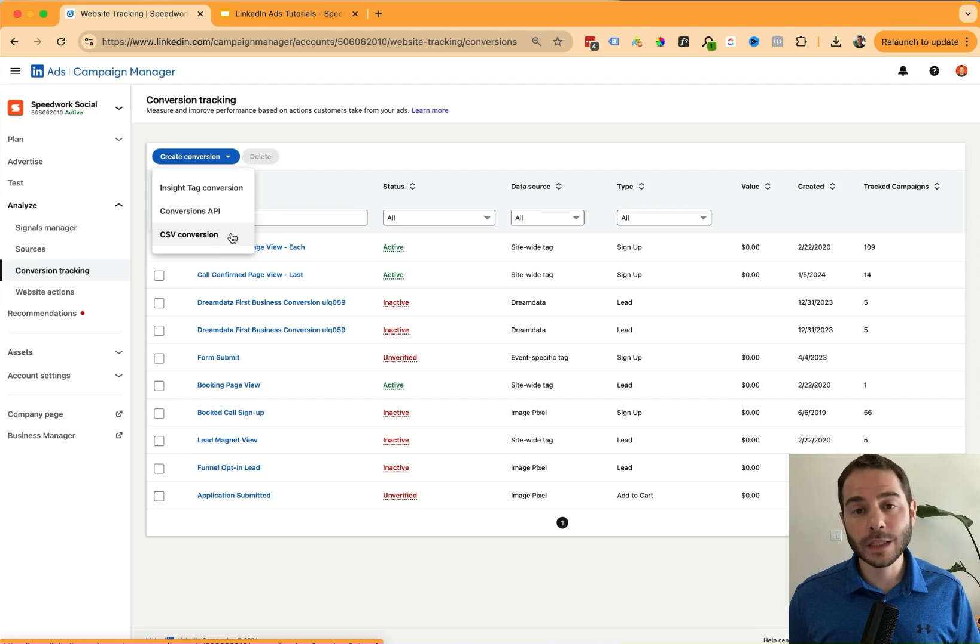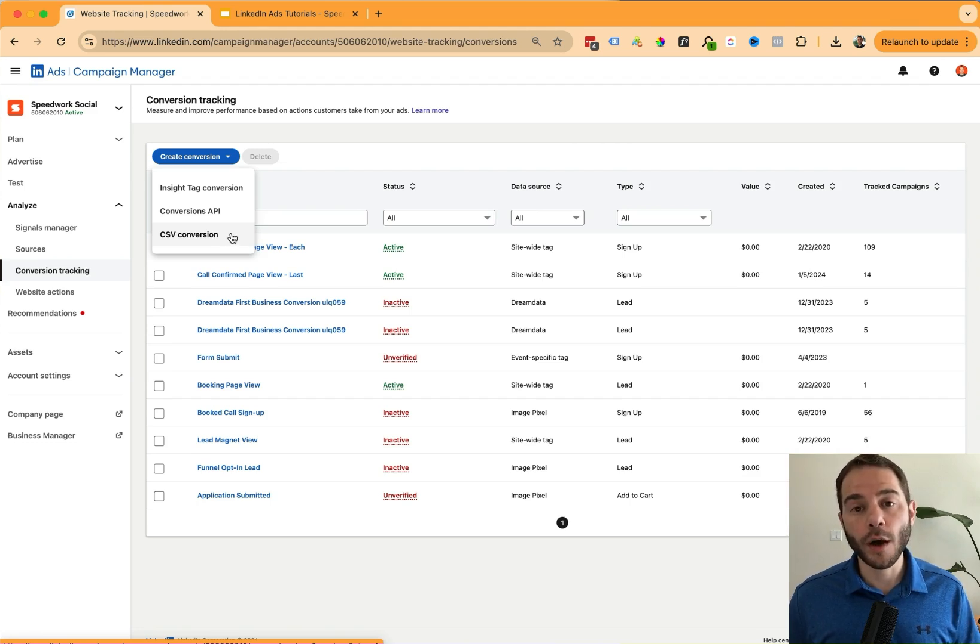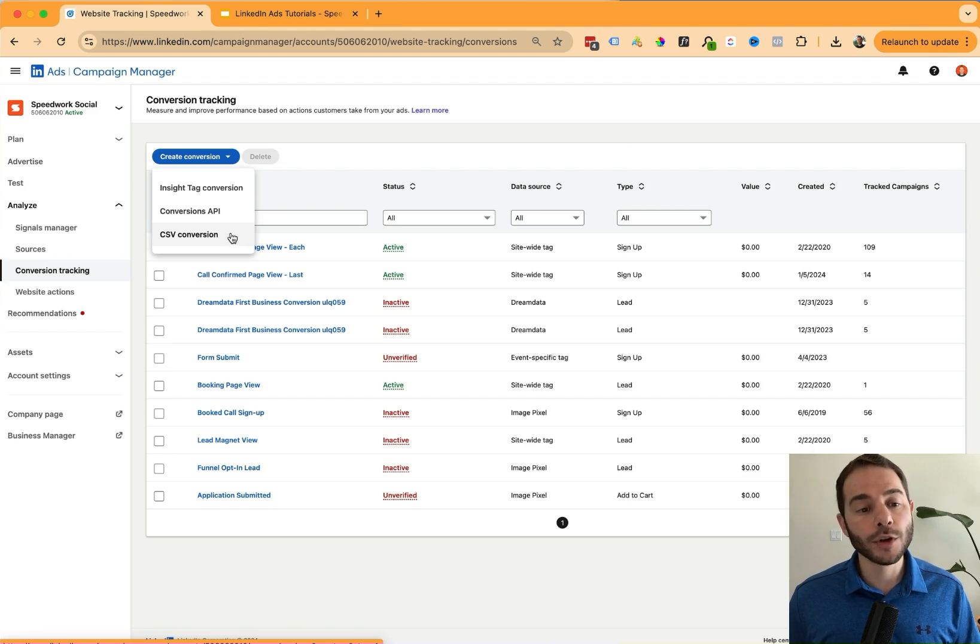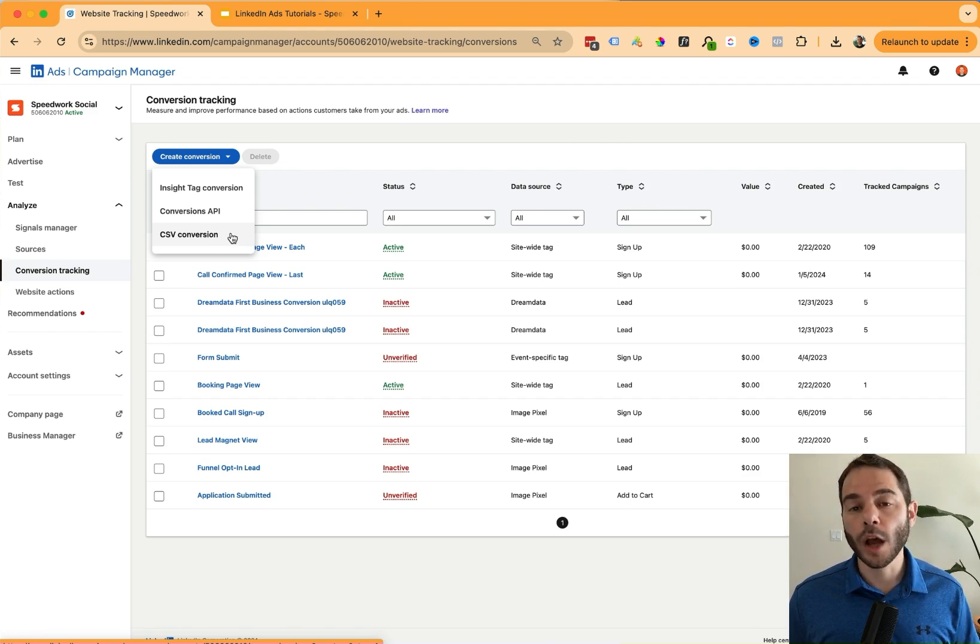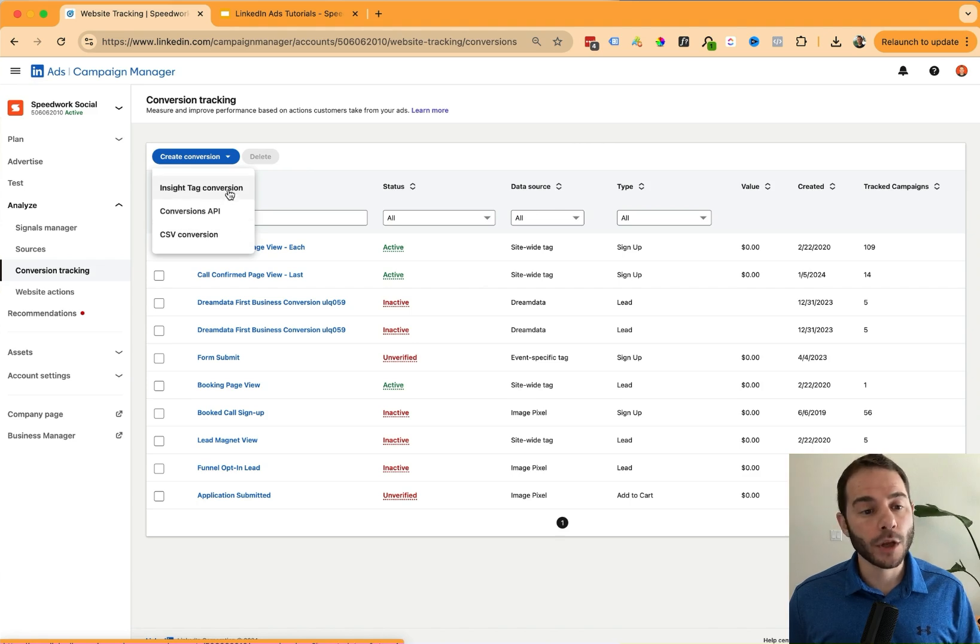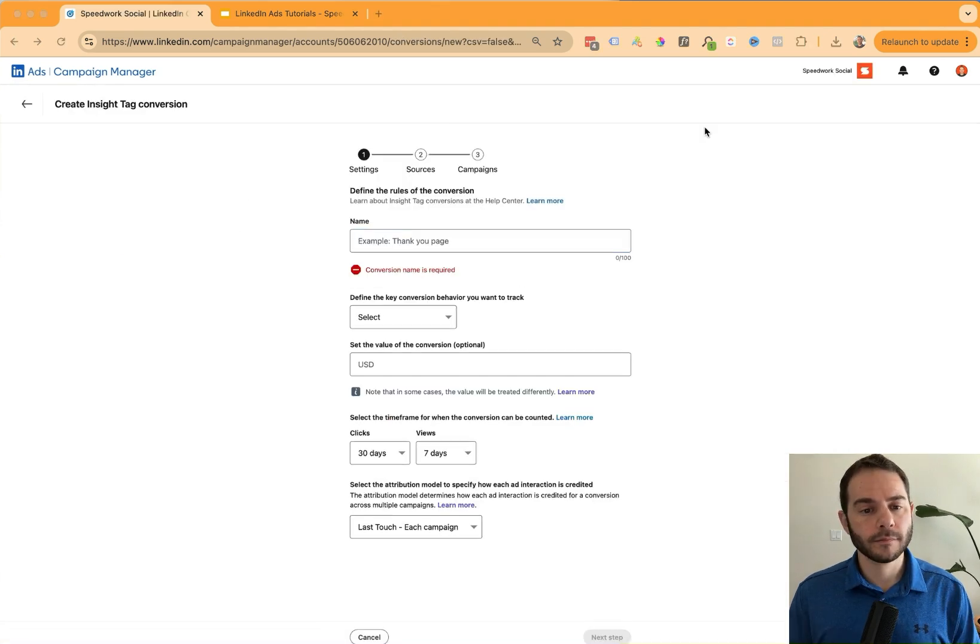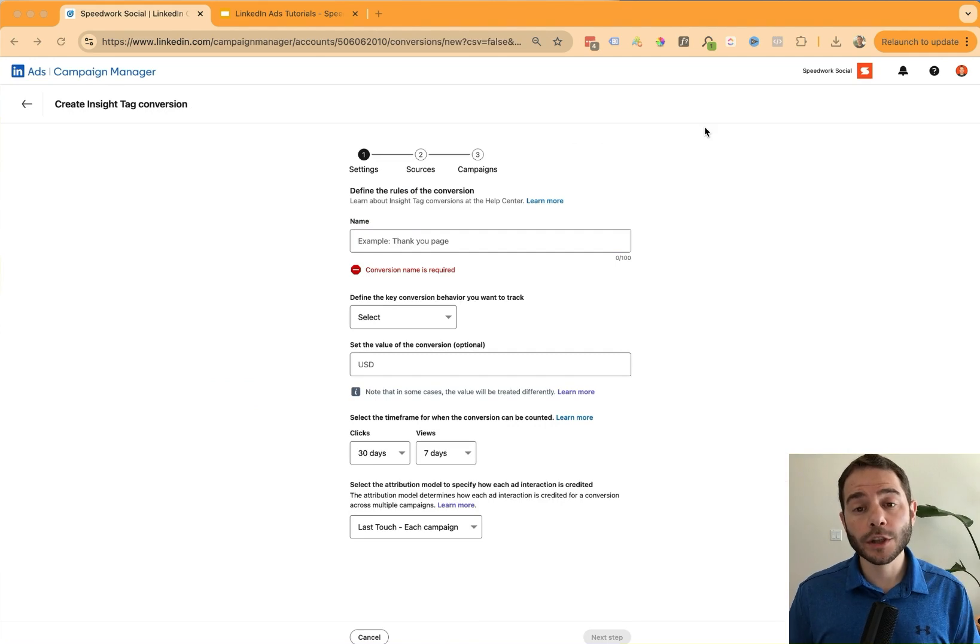The third option is a CSV conversion, and this is where you can upload a spreadsheet of offline conversions that might be happening. Maybe you're selling tickets at an event and you want to upload those conversions to LinkedIn. So let's do an insight tag conversion. When I click that, we're going to start the setup process.